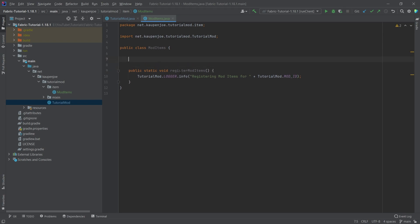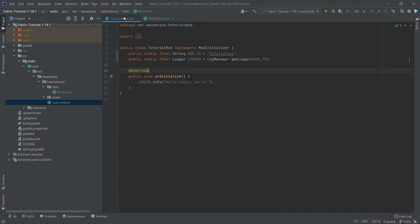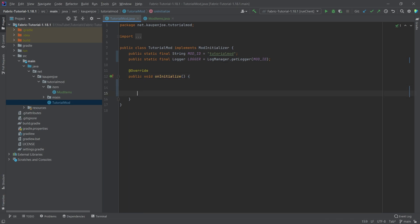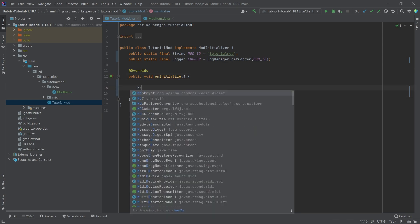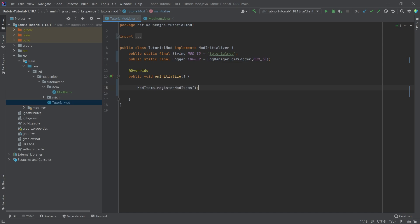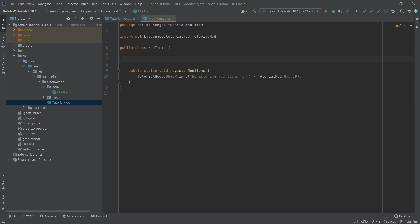This registerModItems method is now going to be called in the onInitialize method. We don't need the logger here — what we do need is to call ModItems.registerItems. You can see that it is suggested, and if I press Tab it autocompletes and will be called. You can also see that the method has turned yellow, meaning it is called somewhere else.